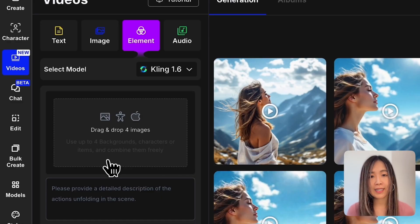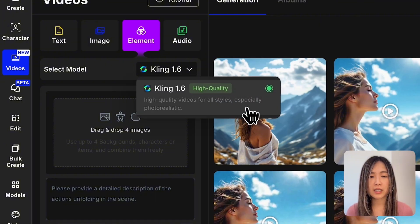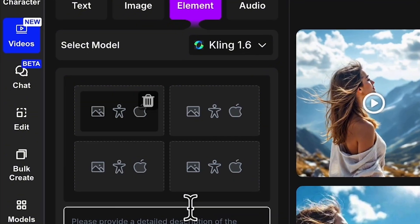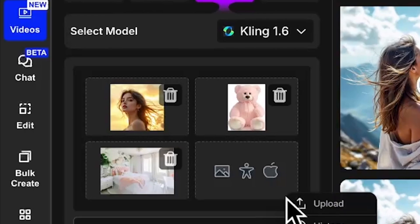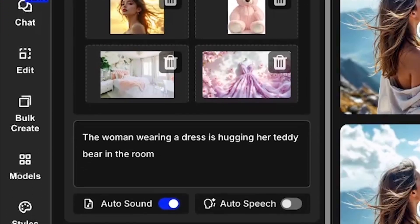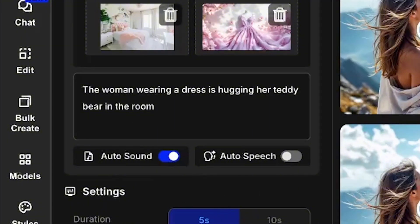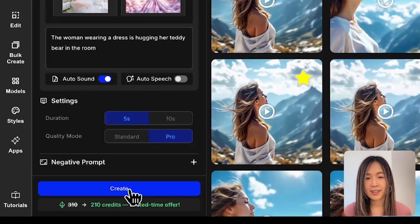The Elements feature in OpenArt lets you upload up to four images — these can be characters, objects, garments, environments, or even animal faces — and the AI will combine them into a single video. Right now you can only use the Kling 1.6 model for this feature. Let's try it out. I'll upload four images: a woman, a teddy bear, a room, and a dress. When writing the text prompt for elements, describe the actions and interactions between these elements — for example, 'The woman wearing a dress is hugging her teddy bear in the room.' Keep it simple and direct to avoid confusing the AI.